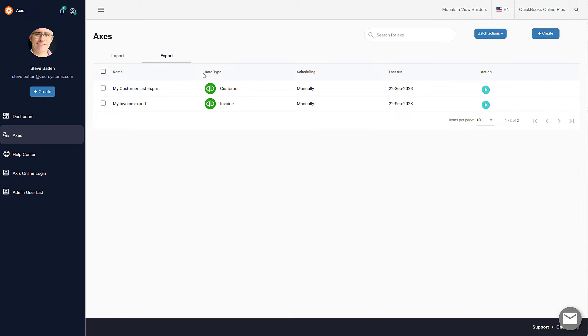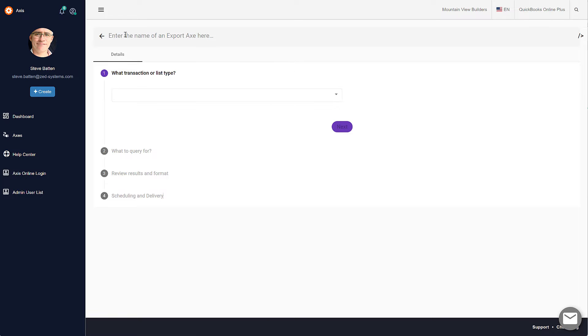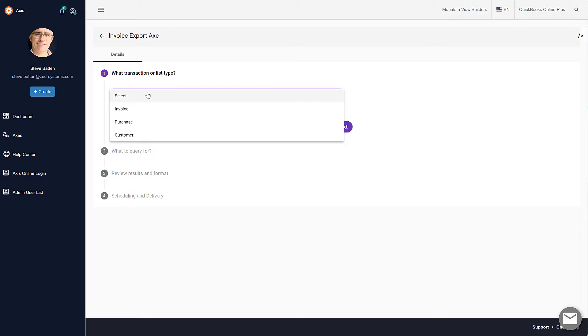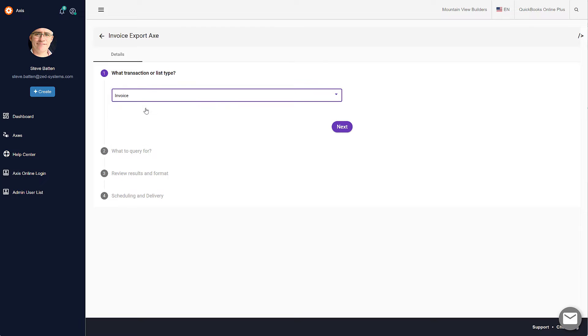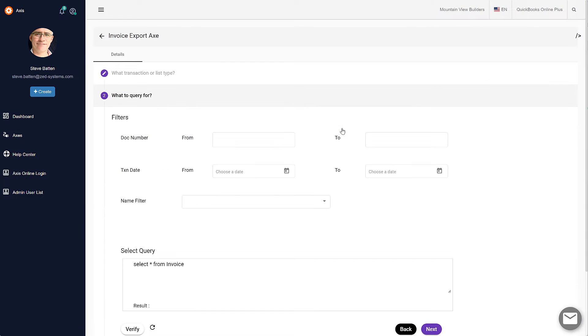Now we're going to create a new export. We'll give it a name, then select the transaction type or list type that we wish to export. At the moment this supports invoices, purchases, and customers, so we're going to select invoice and then click Next.